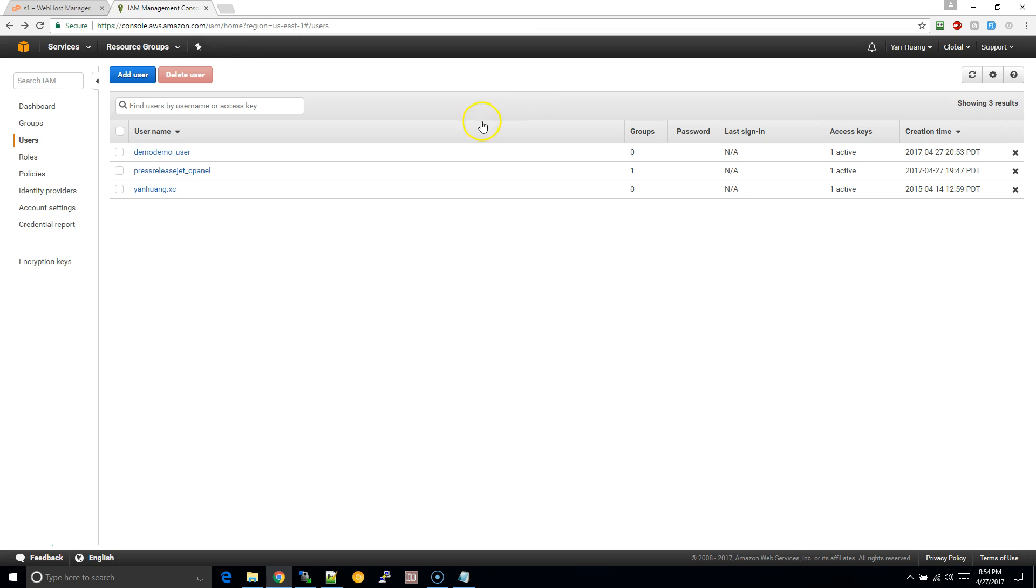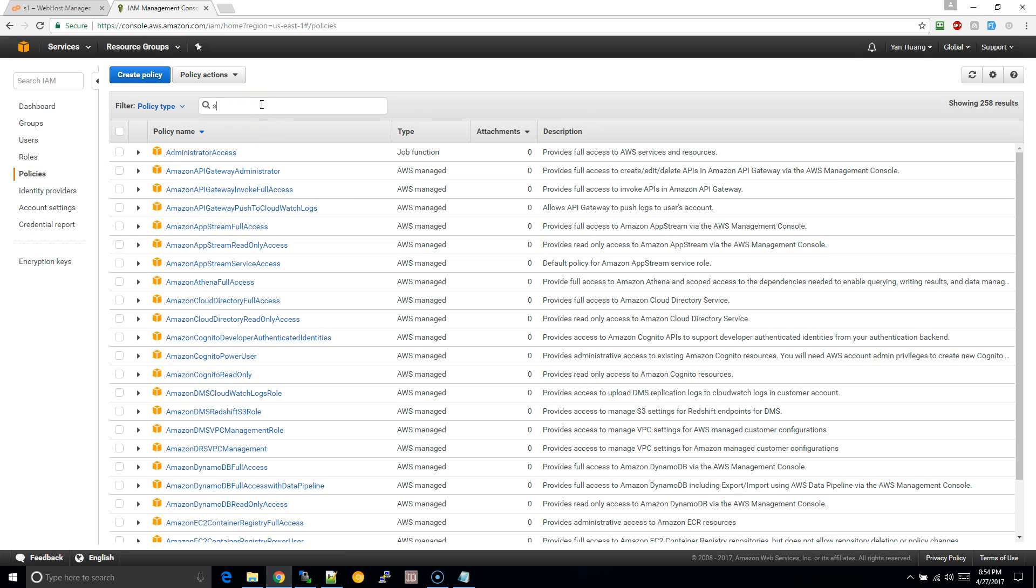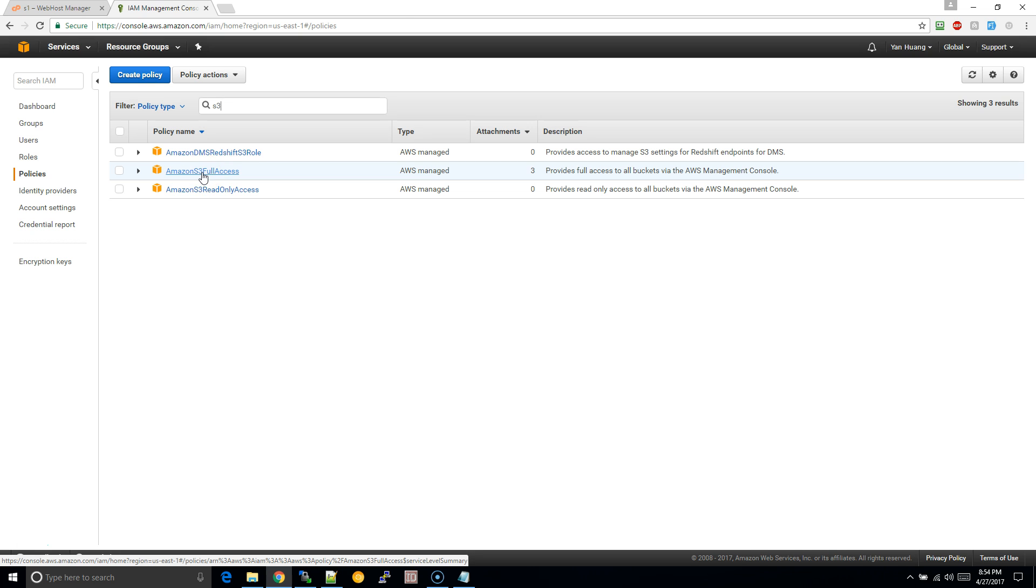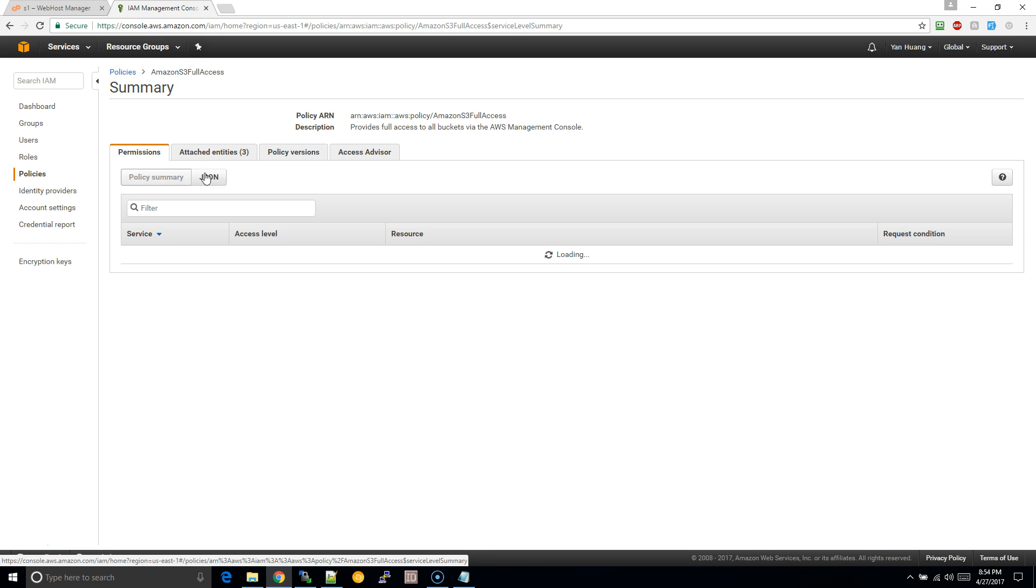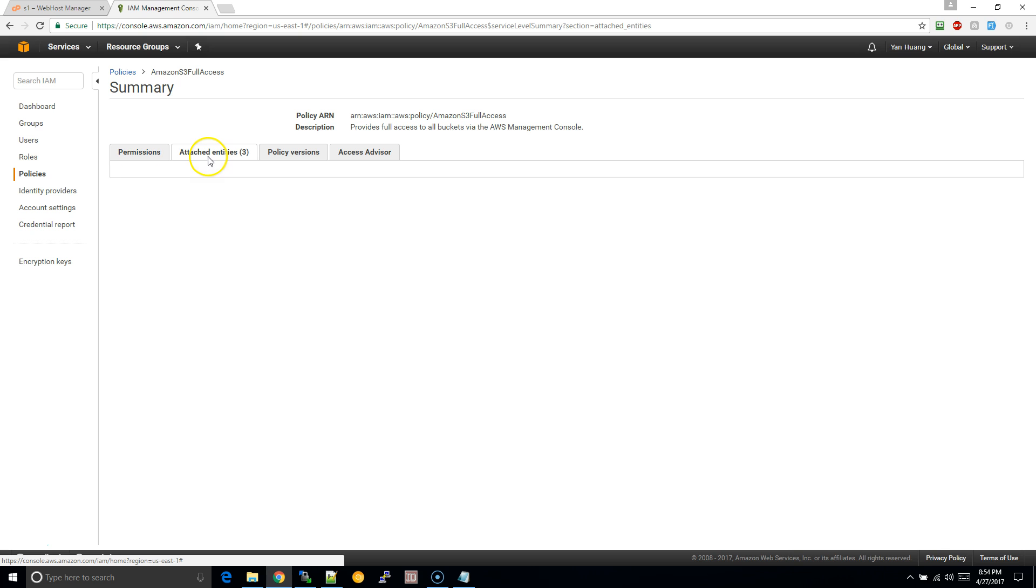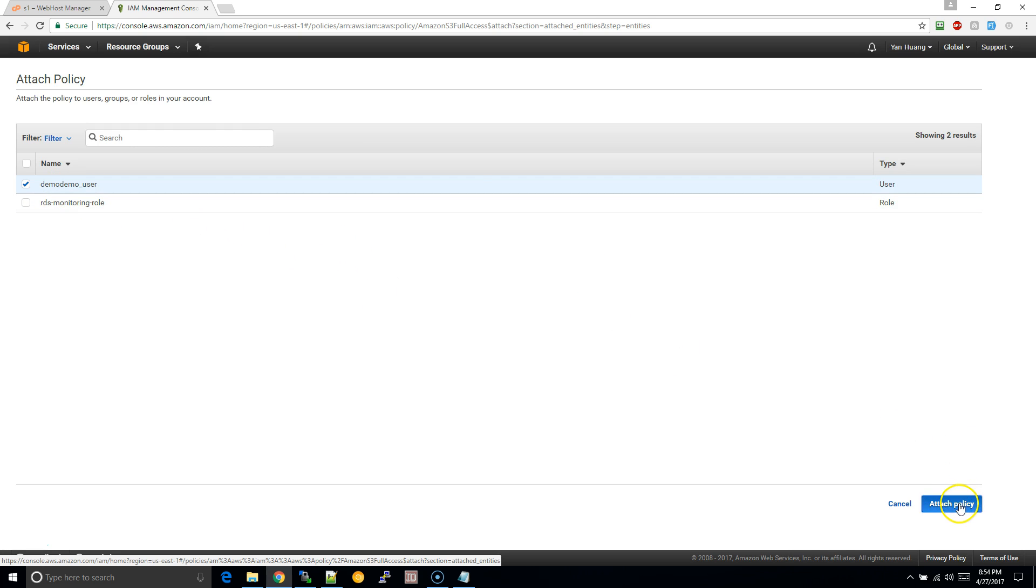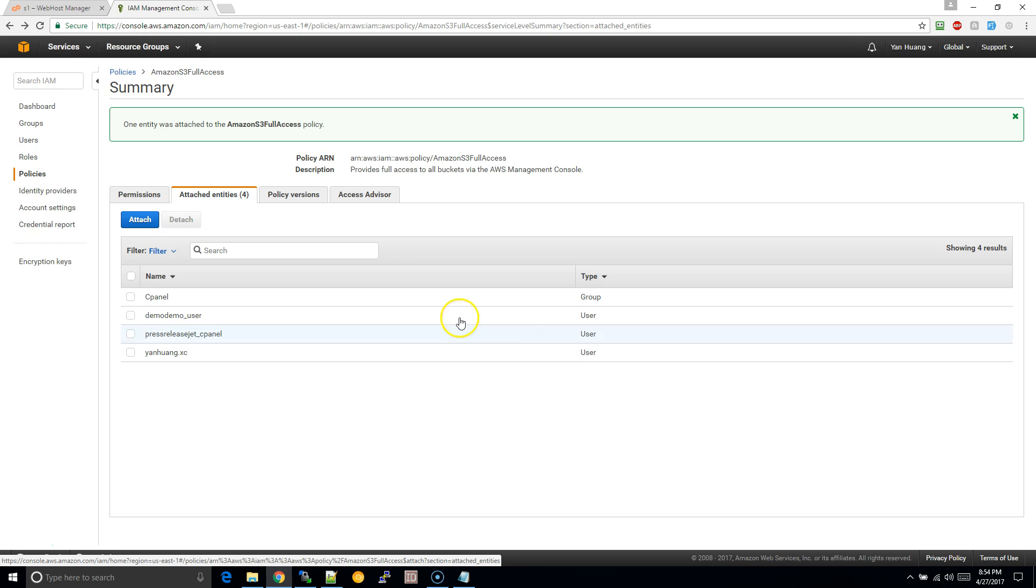This user has no permissions. So what you want to do is go to policies and type in S3. And then under Amazon S3 for access, click into that. And then under attach entities, click into that. Click on attach, and then you can attach the user.